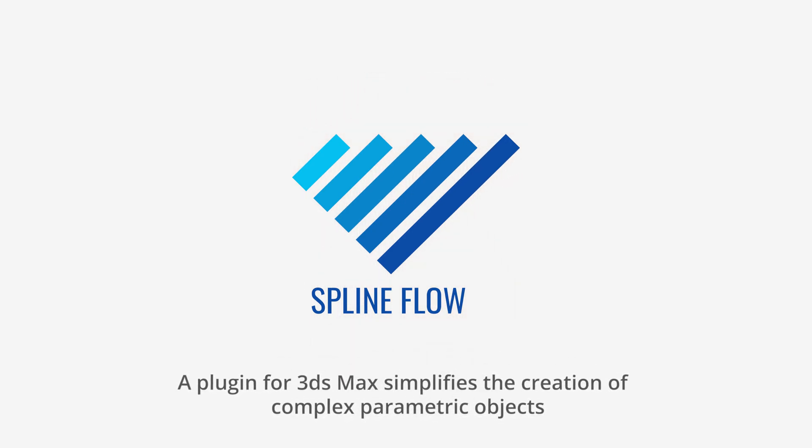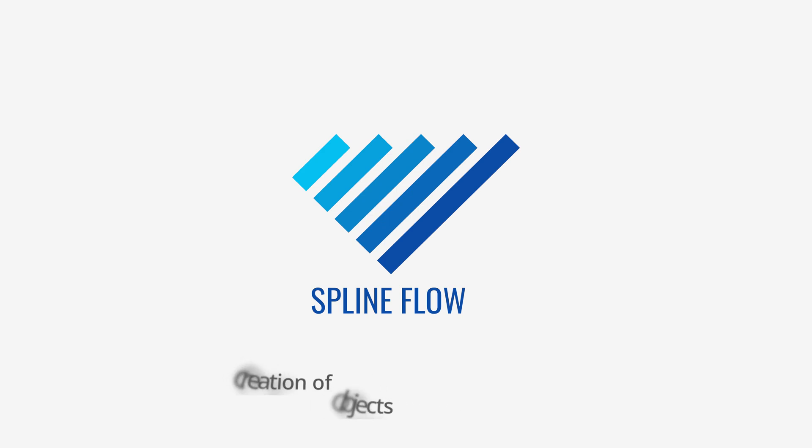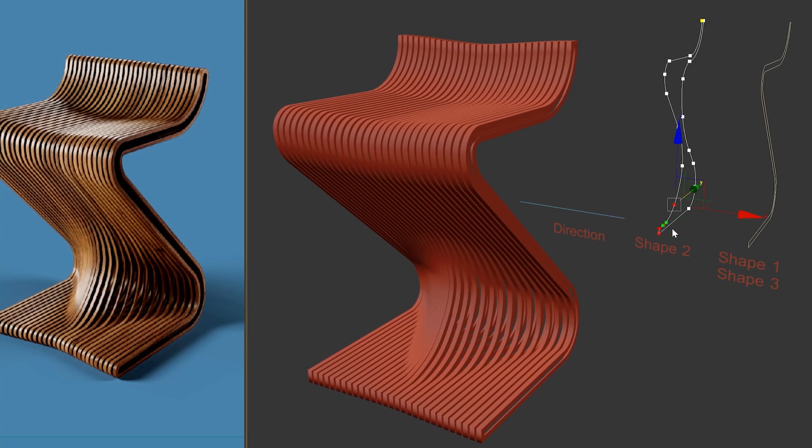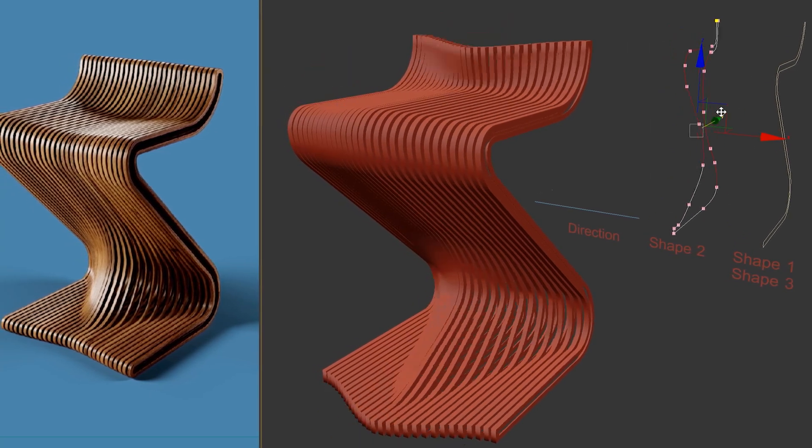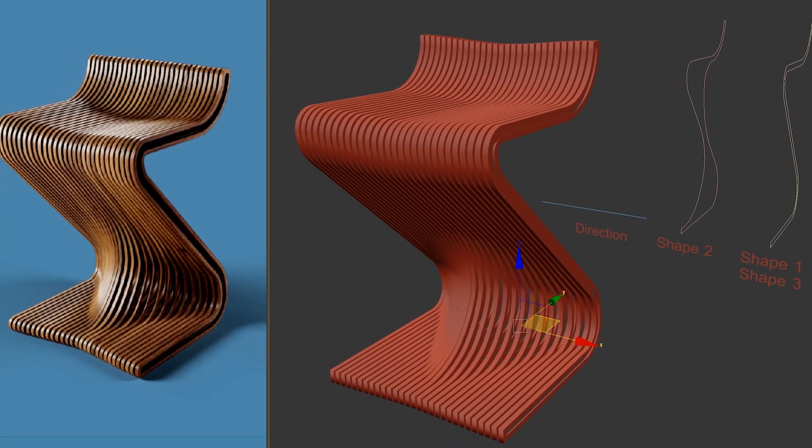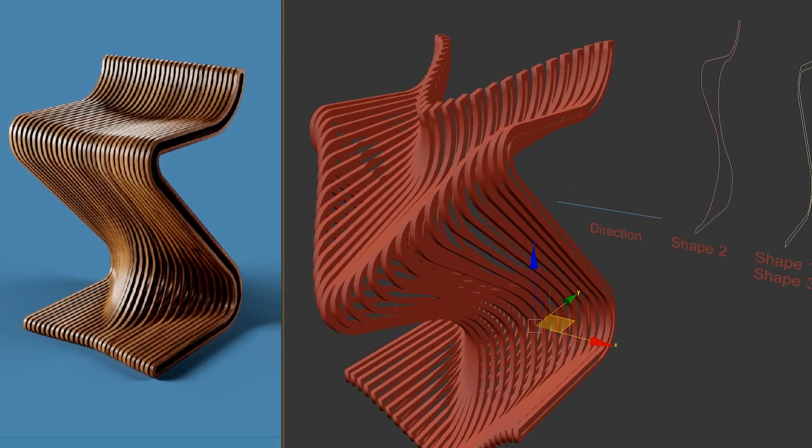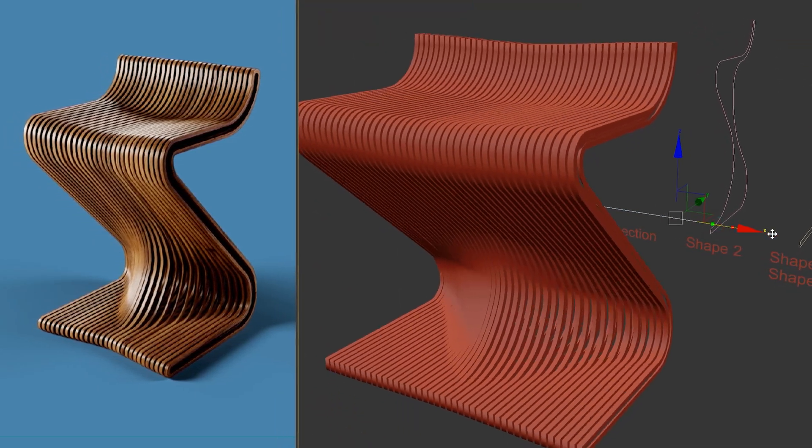SplineFlow simplifies the creation of complex parametric objects based on splines. With SplineFlow, you can effortlessly generate splines that smoothly flow from one to the other and follow a specific path that in turn allows the formation of complex objects.